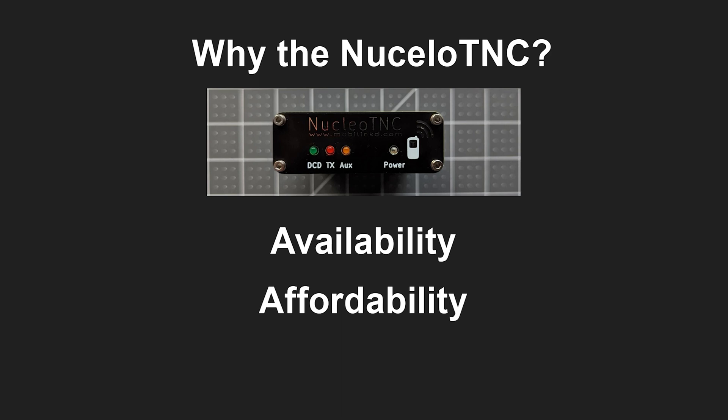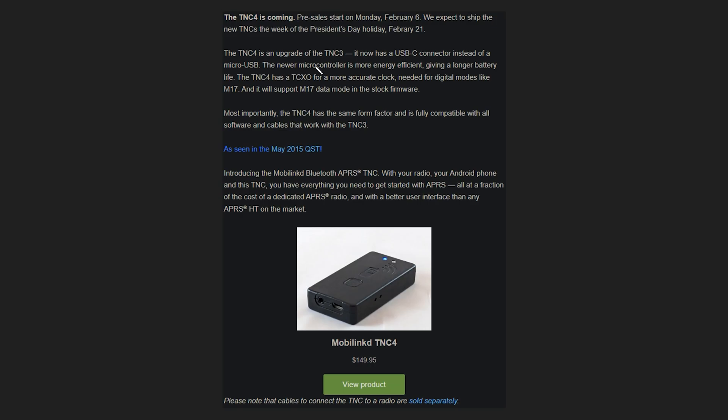Now luckily that is changing as of this week as the TNC 4 is now having pre-orders available for it. Now that said it has already gone out of stock but they do predict that they will have more in stock come mid March.